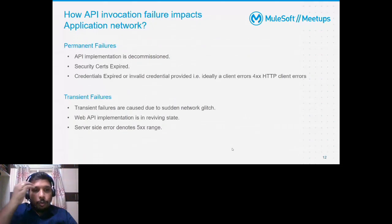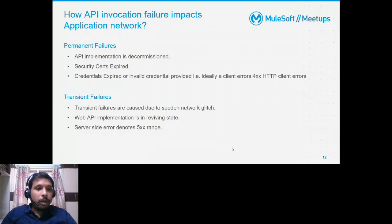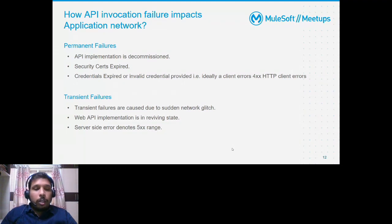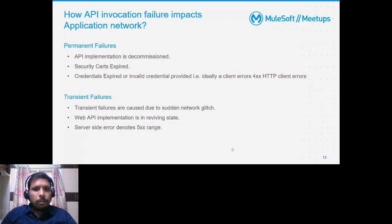When we segregate failures, we have permanent failures and transient failures. Permanent failures are those which have failed and cannot be revived at any point in time without manual intervention. For example, if an API implementation is decommissioned, if a TLS security certificate has expired, or if the credentials used for generating an OAuth token or API key are either invalid or expired — these cause permanent API invocation failures. They are a kind of client error that rarely happens but requires deliberate steps to resolve.